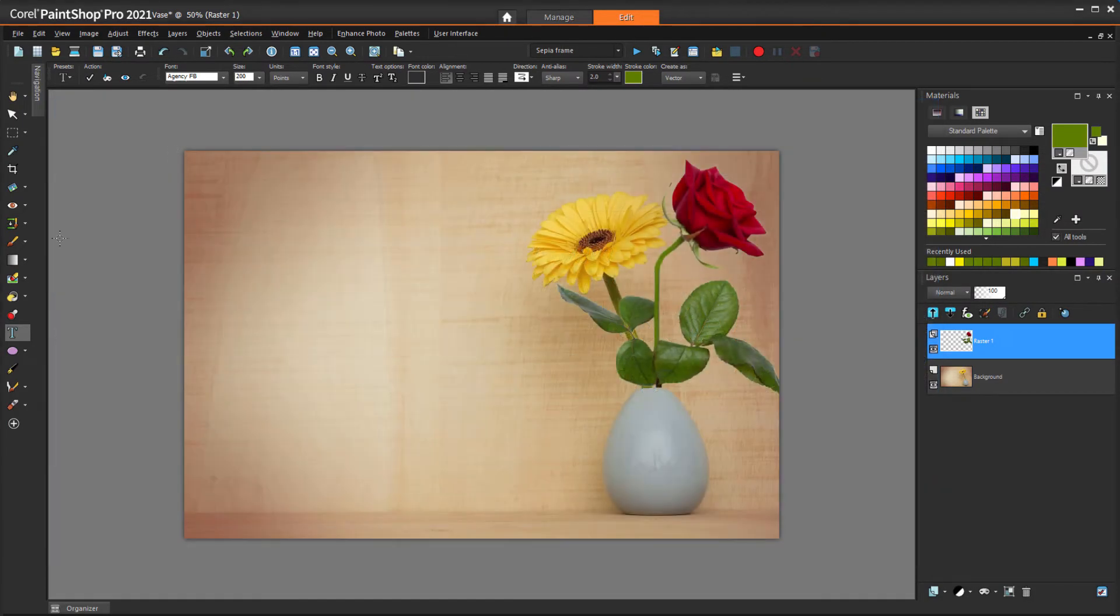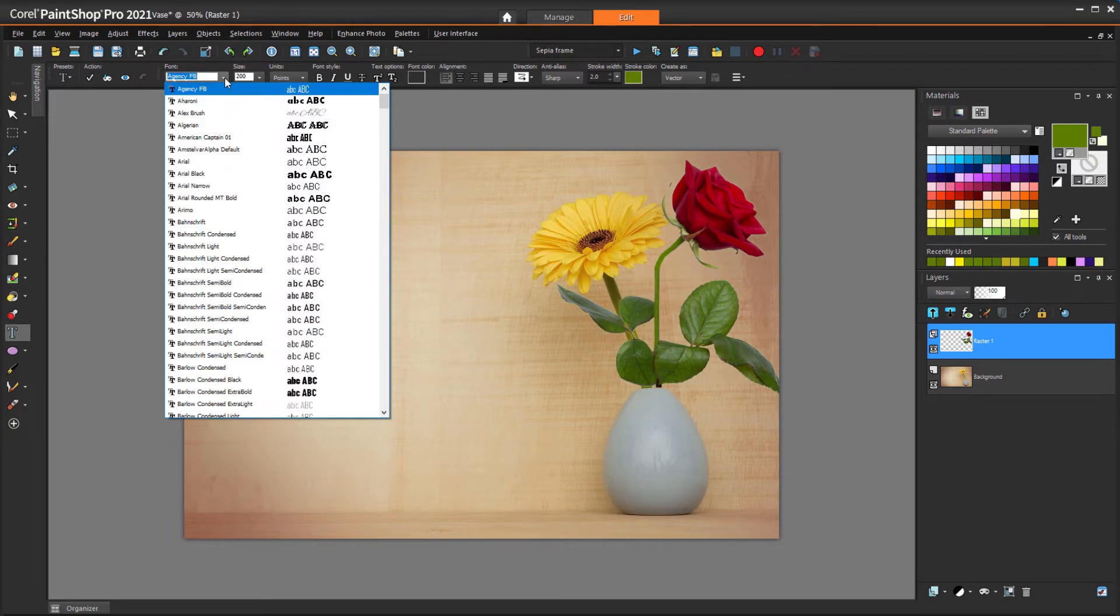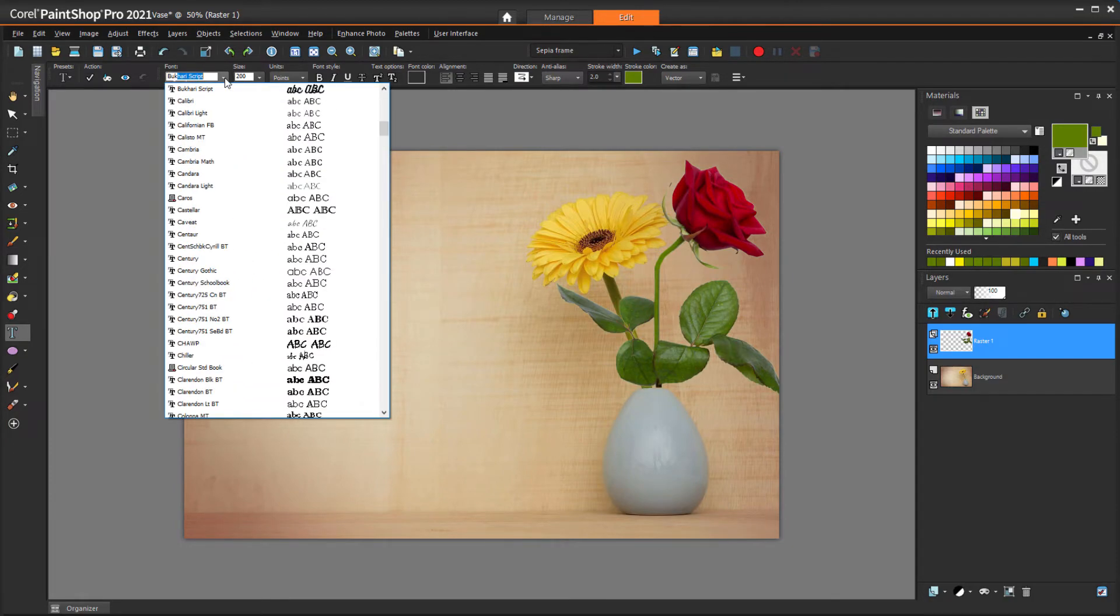Once installed, I can go back to PaintShop Pro, where my Text tool is still active. In the Font drop-down, I'll search for the font I just installed, and here it is.